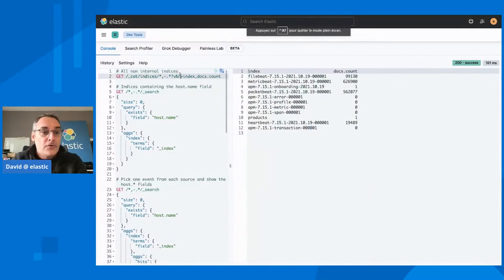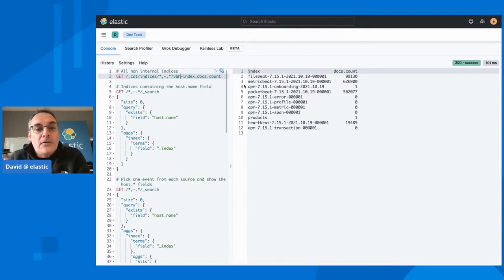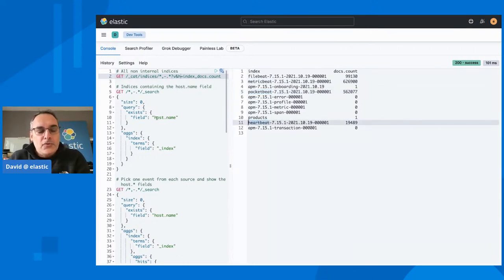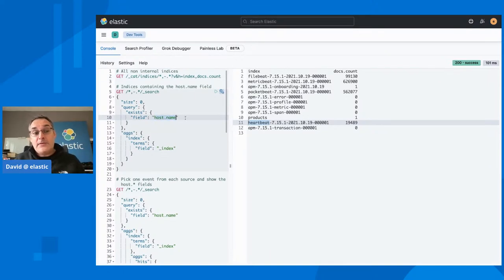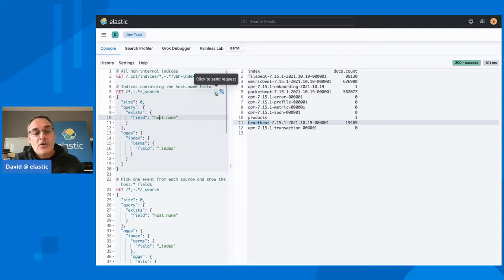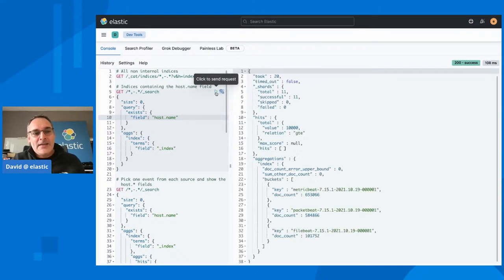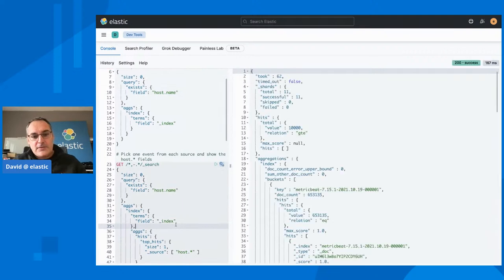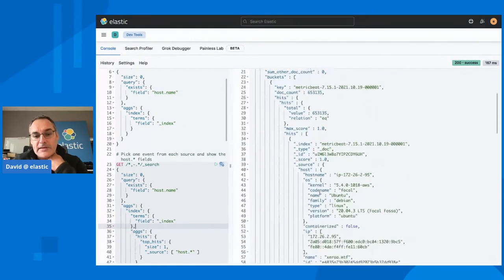Here I have all the non-internal indices: we have data coming from Filebeat, Metricbeat, Packetbeat, and Auditbeat. I want to look at a common field — I know that there is a host.name field within the ECS specification — and I want to find which indices contain that field. I can see that Metricbeat, Packetbeat, and Filebeat are all generating this field.